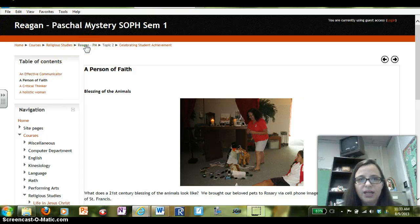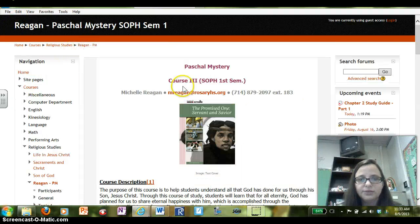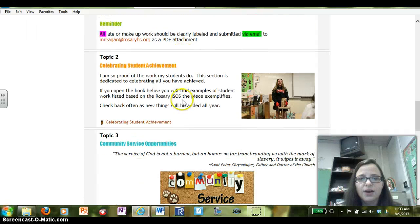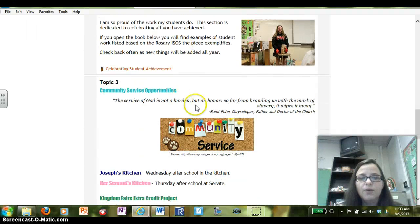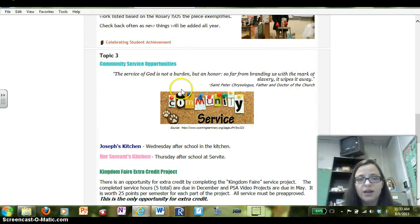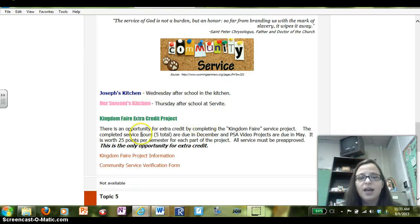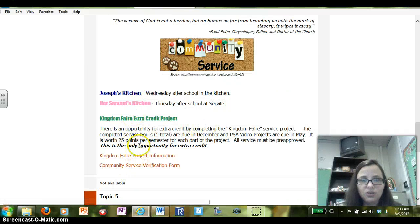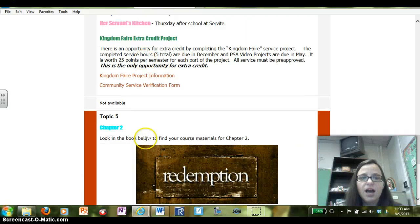Returning to the main page and continuing to scroll down, we have a section for community service. It lists the community service opportunities and has the information on the extra credit community service project.